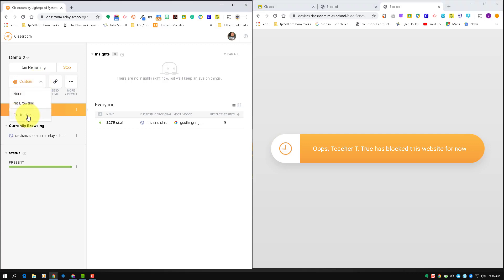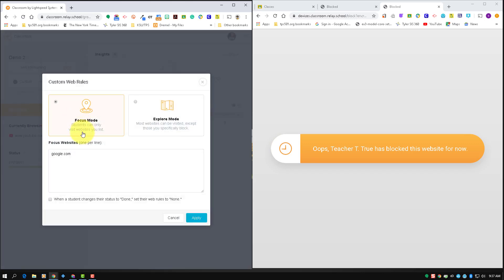So you have none, which would be everything's open, you're not limiting any web browsing. You have no browsing, so everything is shut off no matter where they go. And then customize—you have the focus mode where everything on this list is what they're only allowed to go to, and then explore mode is the opposite where everything on the list is going to be blocked and everything else is open.